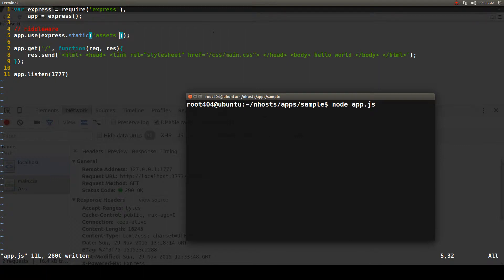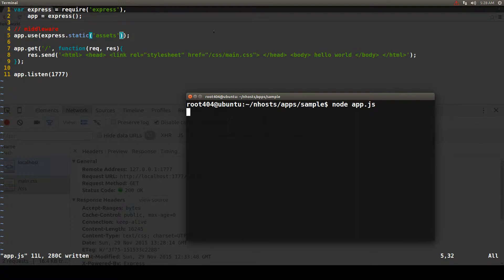When we use Express to handle our static files, by default the value of the cache control header for every file is set to zero.